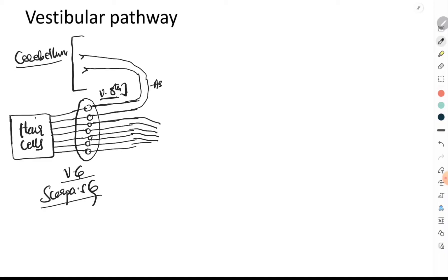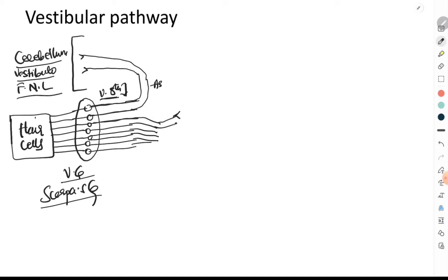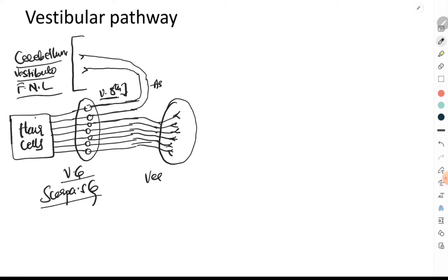Specifically, the ascending fibers terminate in the vestibulocerebellum, which anatomically is also called the flocculonodular lobe. The descending nerve fibers of the vestibular division of the eighth cranial nerve all terminate in a nucleus called the vestibular nucleus. They enter into the brainstem and terminate in the vestibular nucleus.